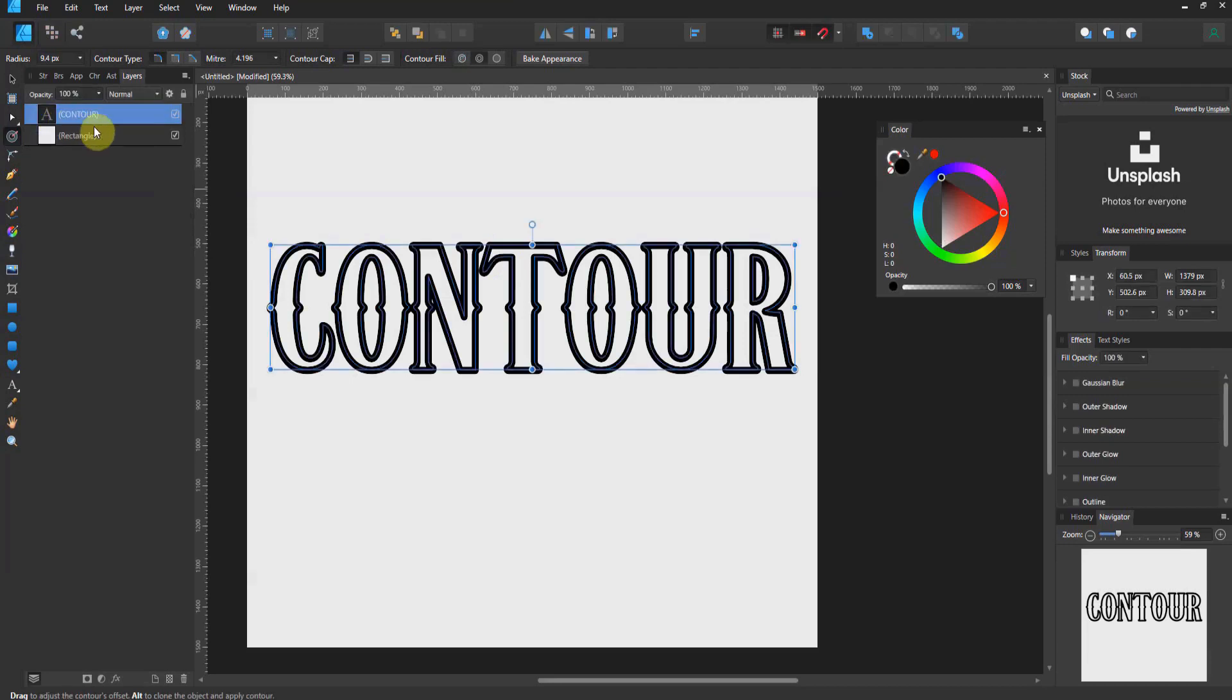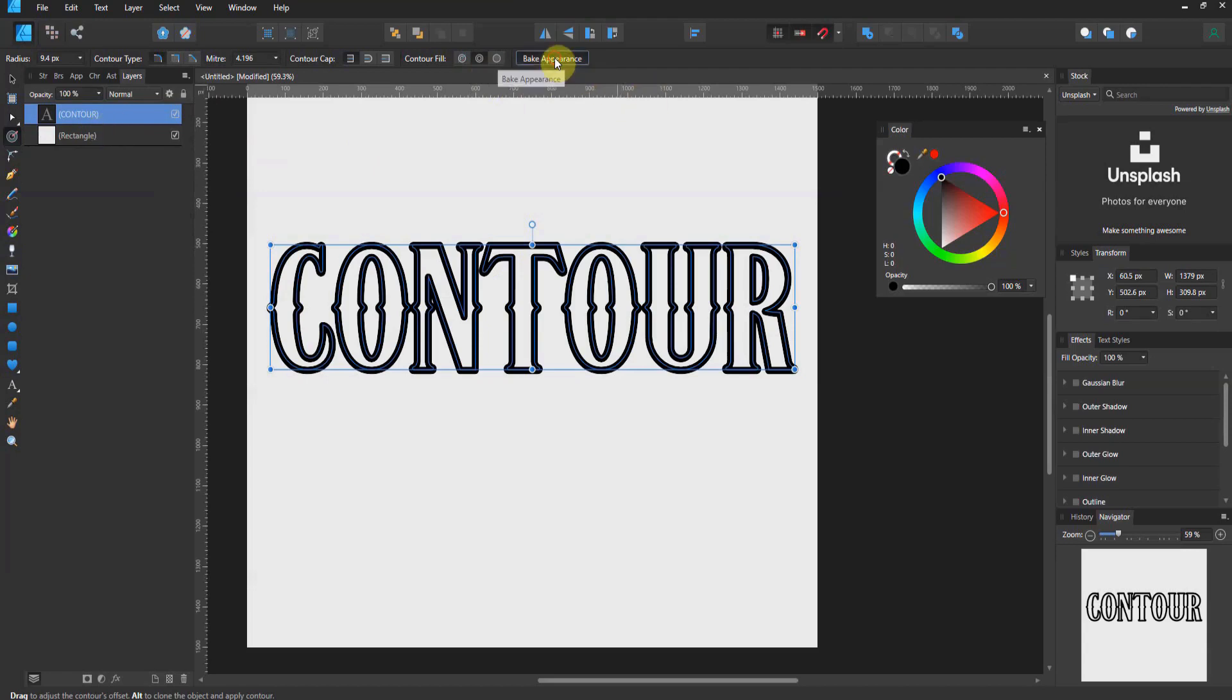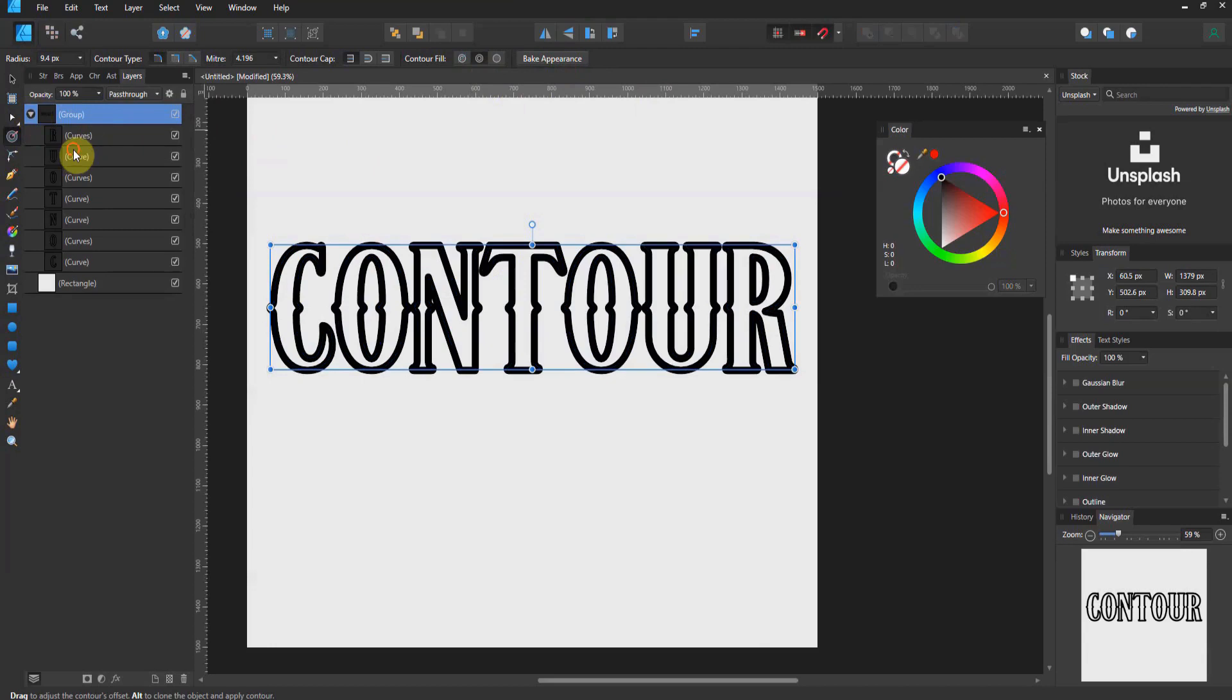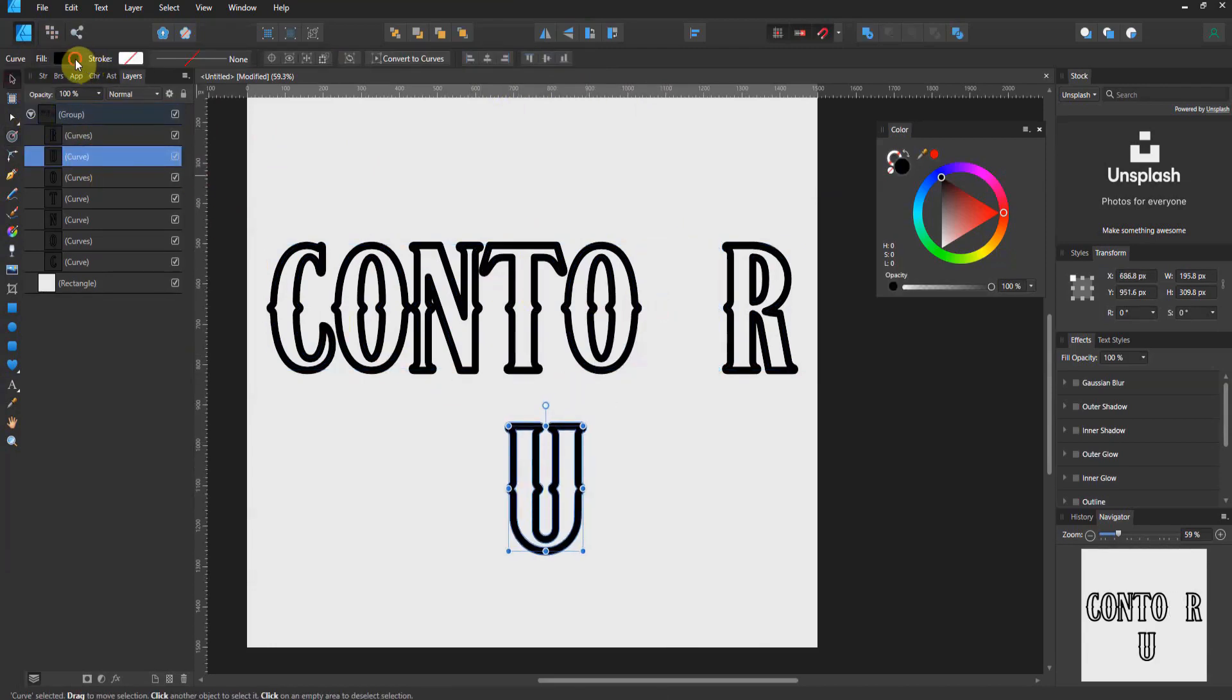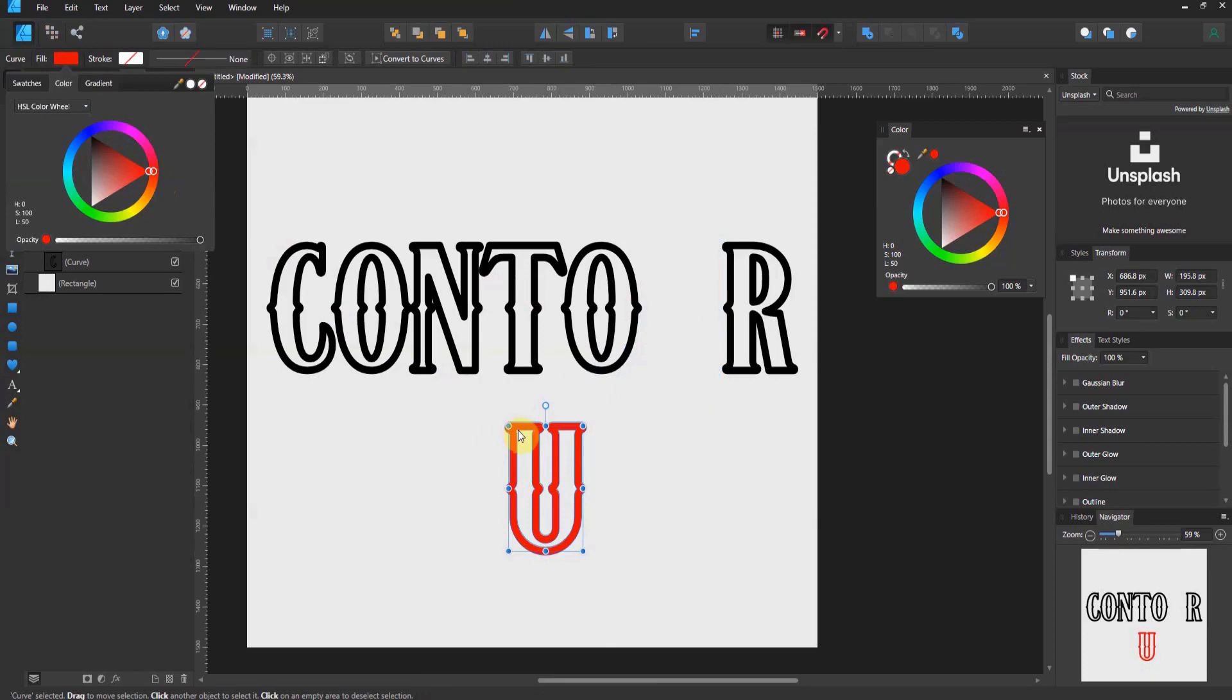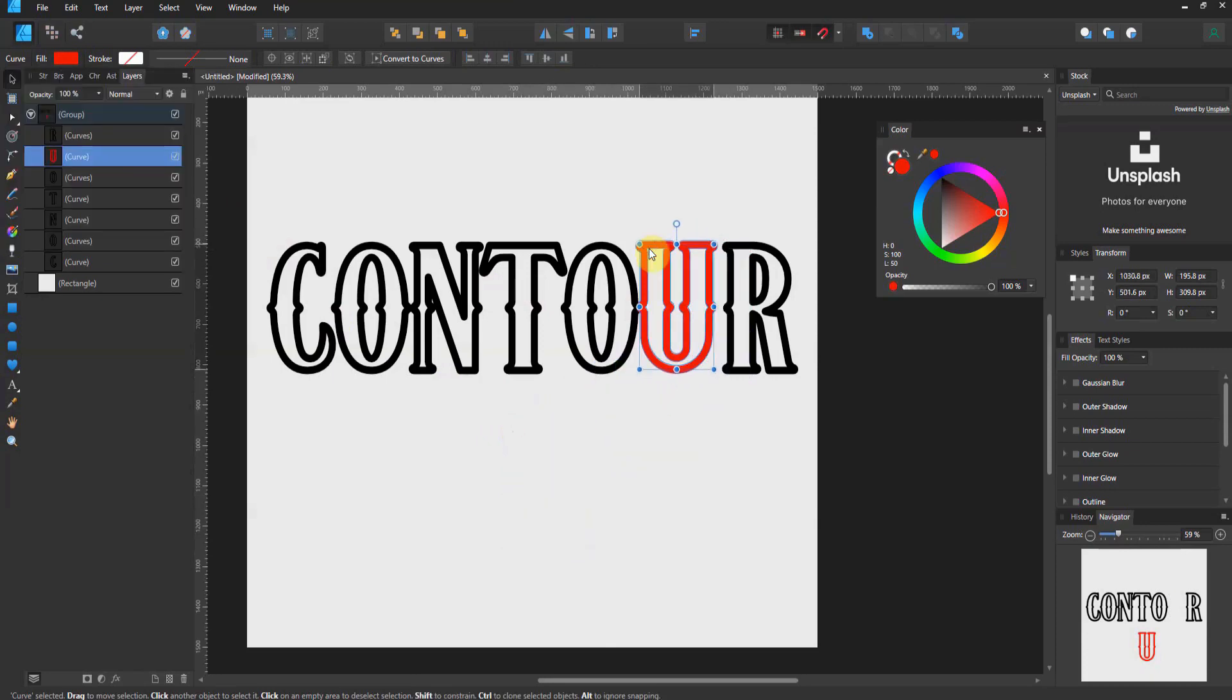So, if I grab the contour layer, and I bake in this appearance, watch the layer that's blue. Boom, it changes to a group. And now, each one of these letters is now its own monster, complete with the ability to change the fill of the contour, and all of that jazz, okay?